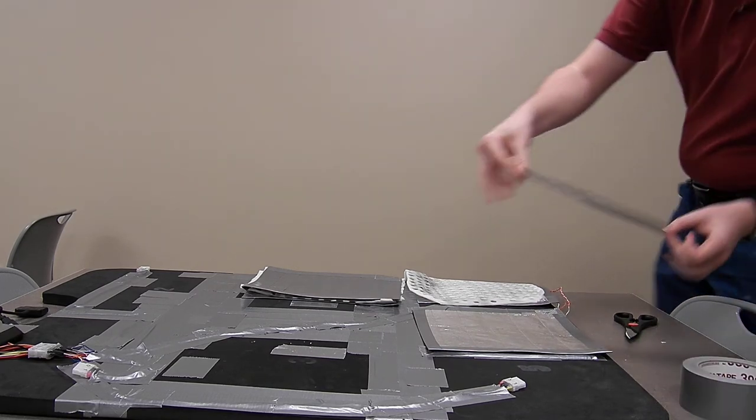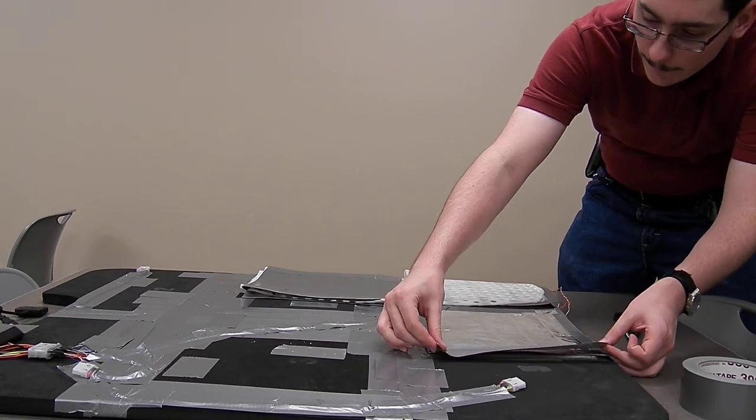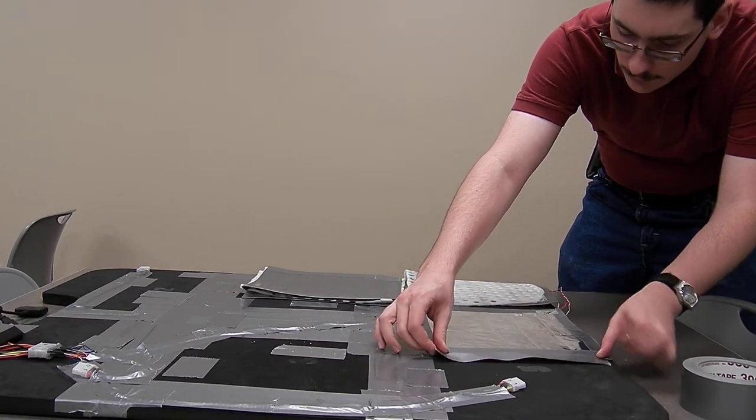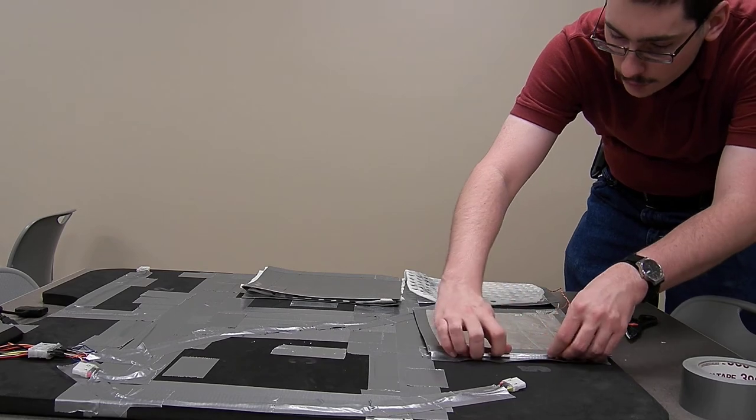Start with one side. Do not touch the contact surface with any more tape.